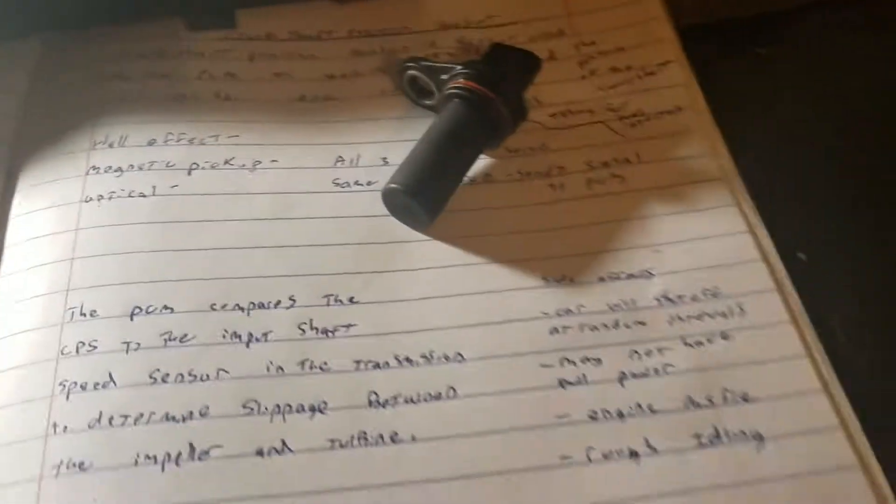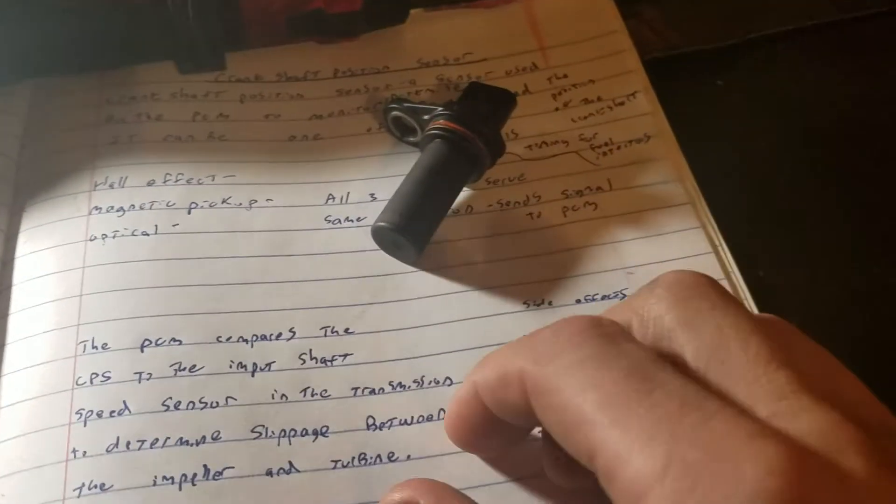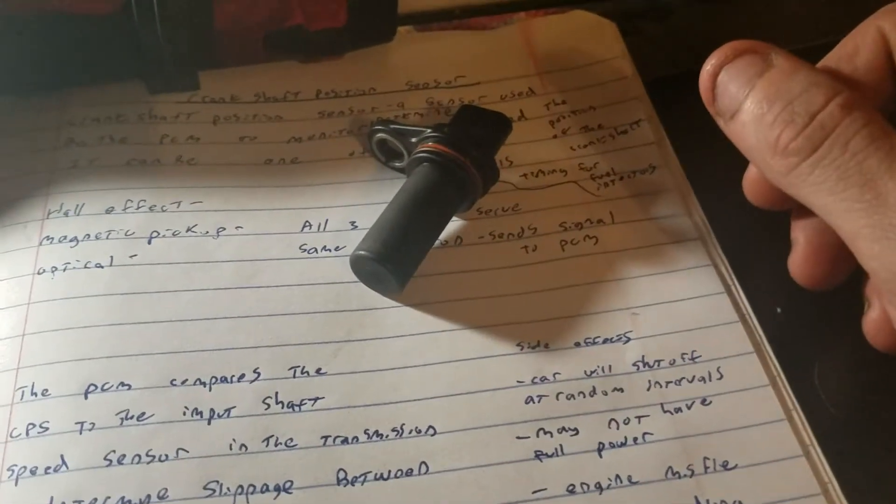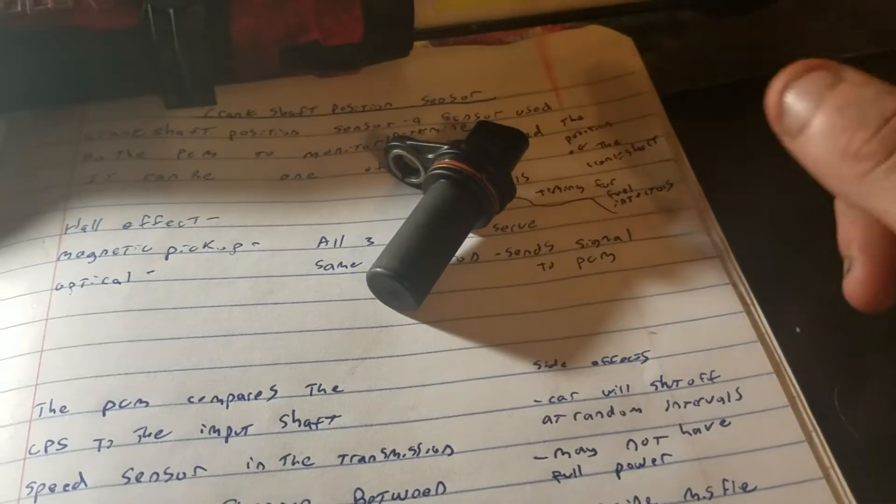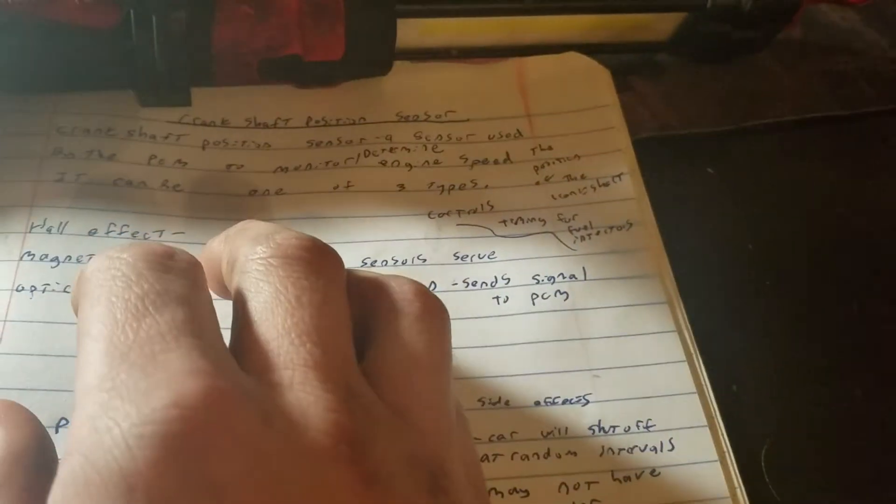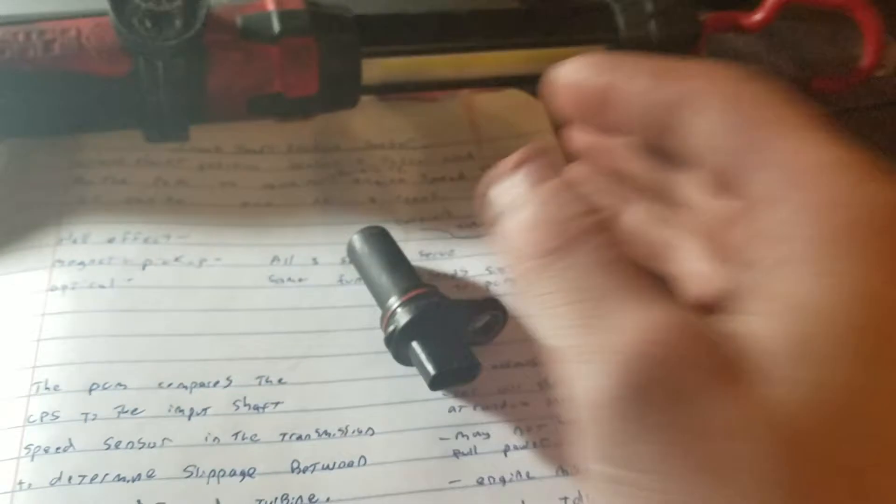I hope this video helped you guys out, hope that brought a little knowledge and shed some light on what this whole sensor is about. Alright, we'll see you guys later.